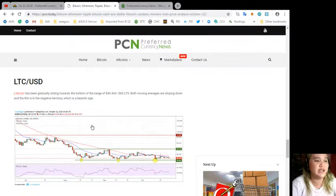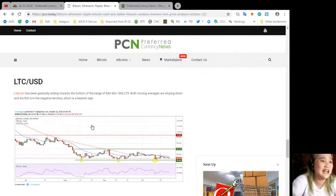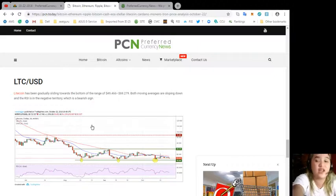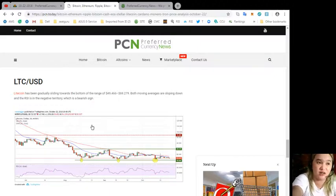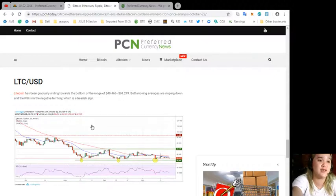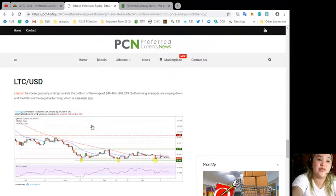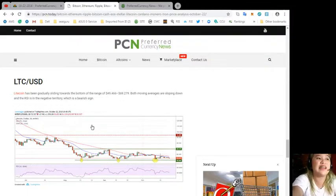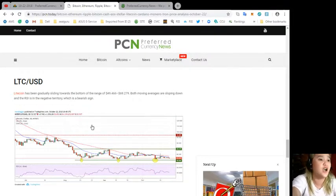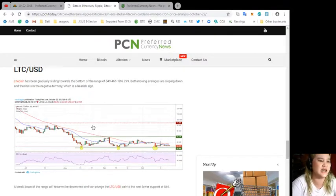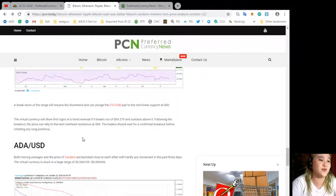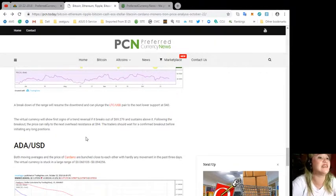LTC/USD. Litecoin has been gradually sliding towards the bottom of the range of $49.466 up to $69.279. Both moving averages are sloping down and the RSI is in the negative territory, which is a bearish sign.